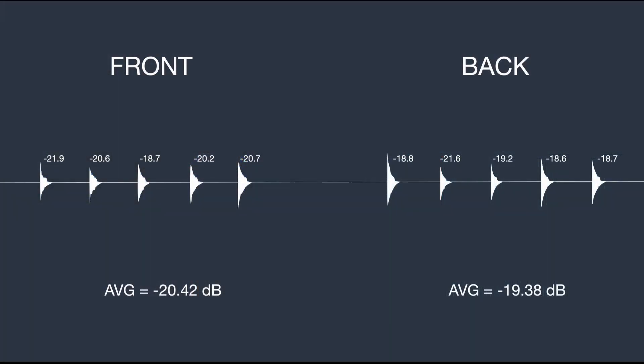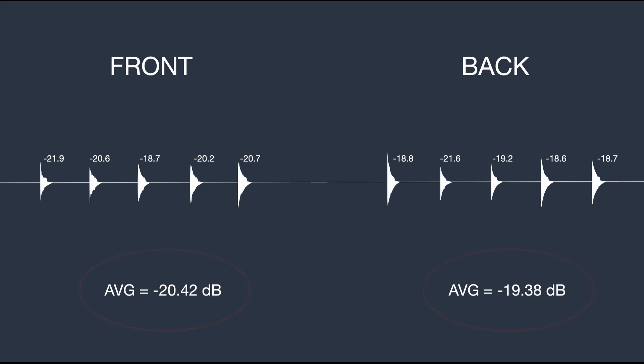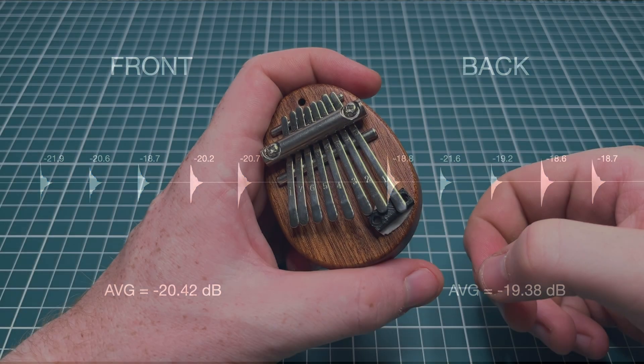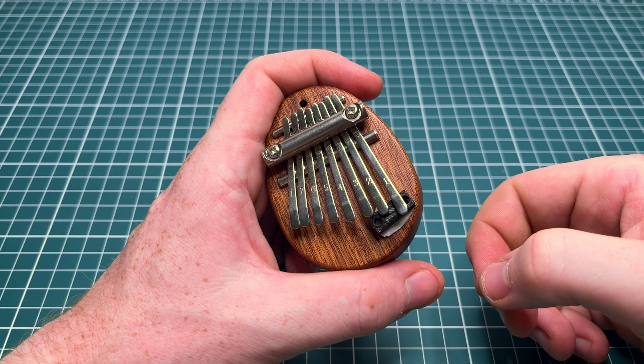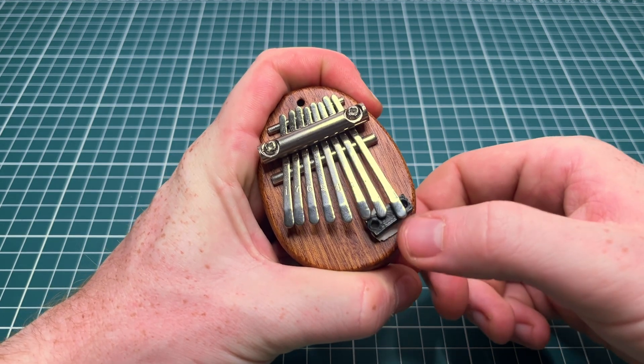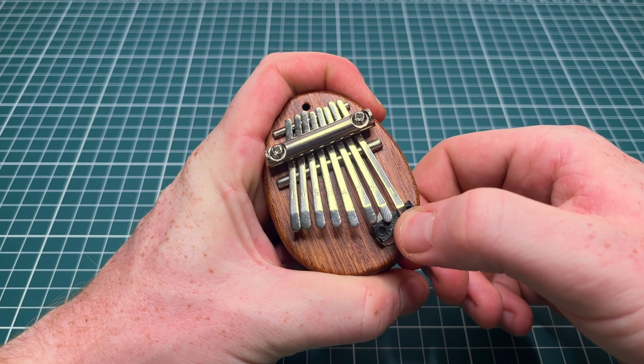The results showed that the sound coming from the back was in fact stronger than the sound from the front, but it's hard to tell how reliable these results are. The second thing I noticed about the kalimba is that you shouldn't grip it too hard, because it really dampens the sound.